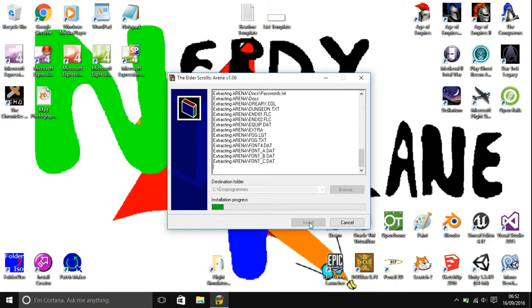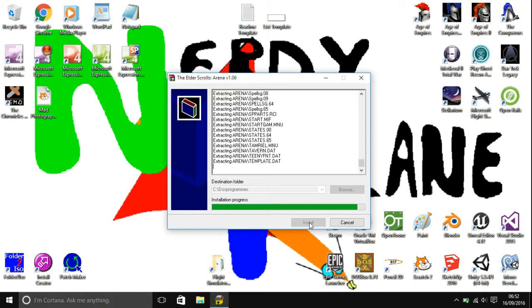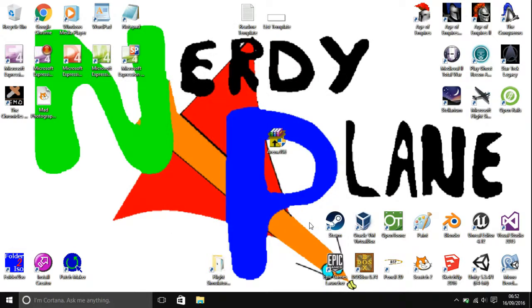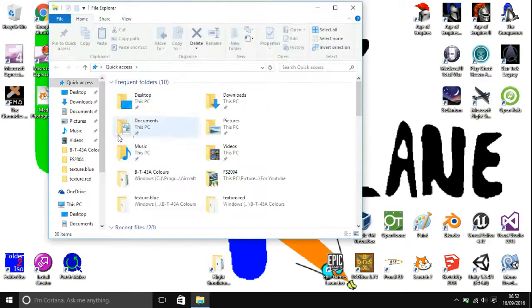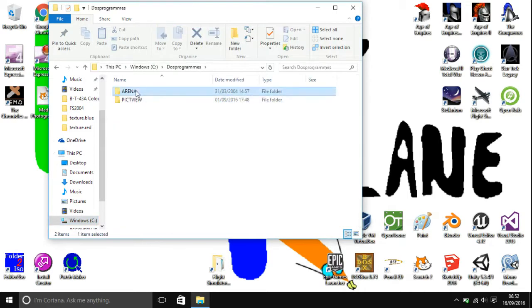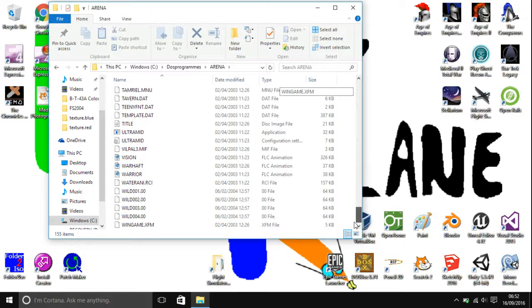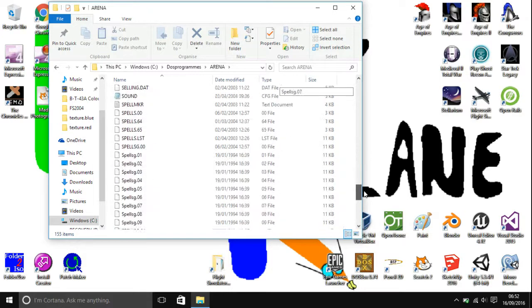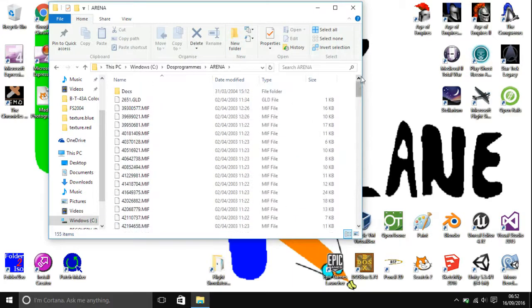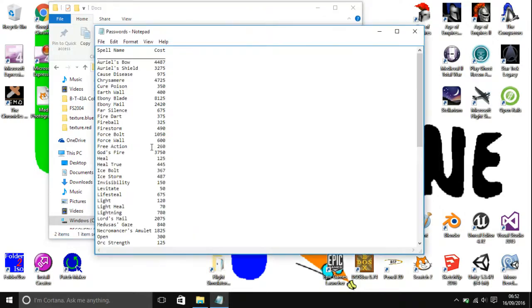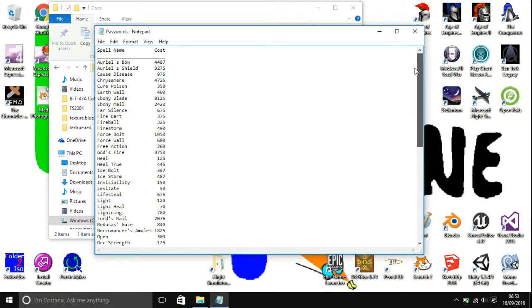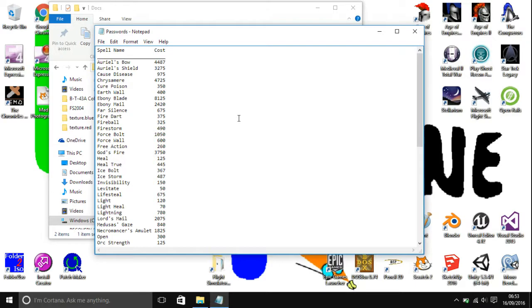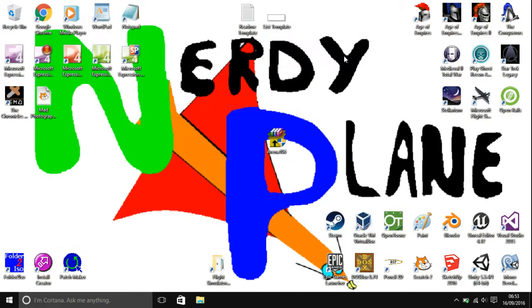It's not too much of a long process. It is done, so now inside DOS Programs or whatever your folder was, you have Arena. There is one thing that you want to view in there: Docs and then Passwords. Right at the start of the game, when you get to the end dungeon, it asks you for a spell. For example, what is the cost of Firestorm? You'll head over to Firestorm. As you can see, it says 490, so you would then type in 490.